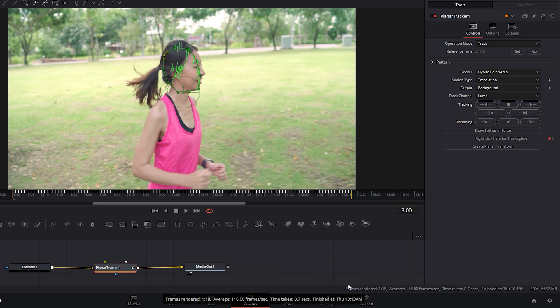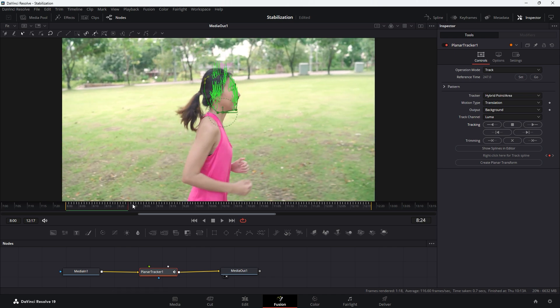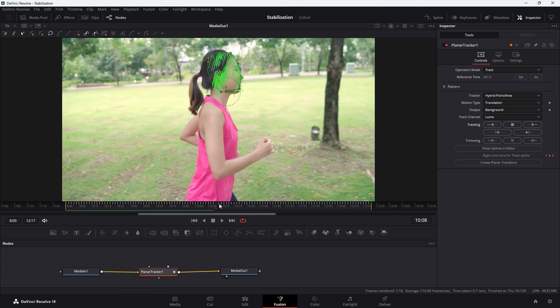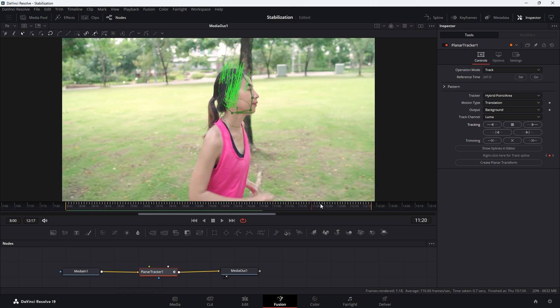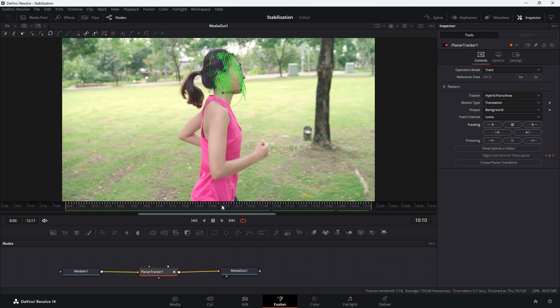You can see that the entire render range has been tracked. Let's check the tracking result by scrubbing through the timeline with the time indicator. It looks good. The tracking result is sufficient for the Locked On Stabilization effect.